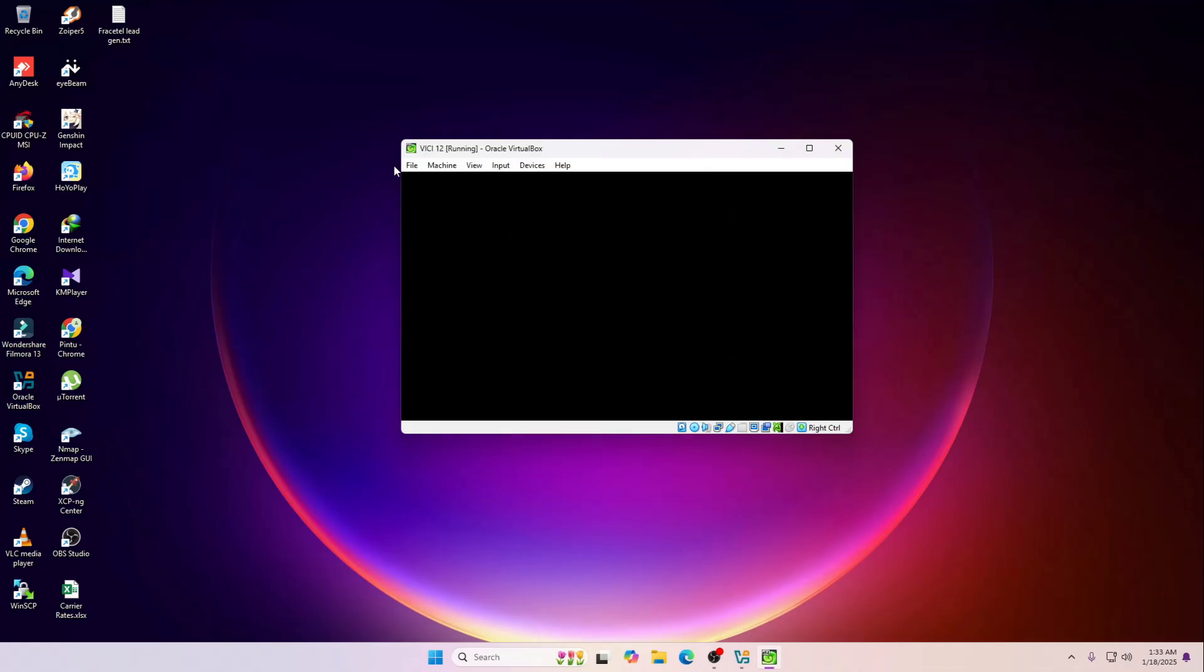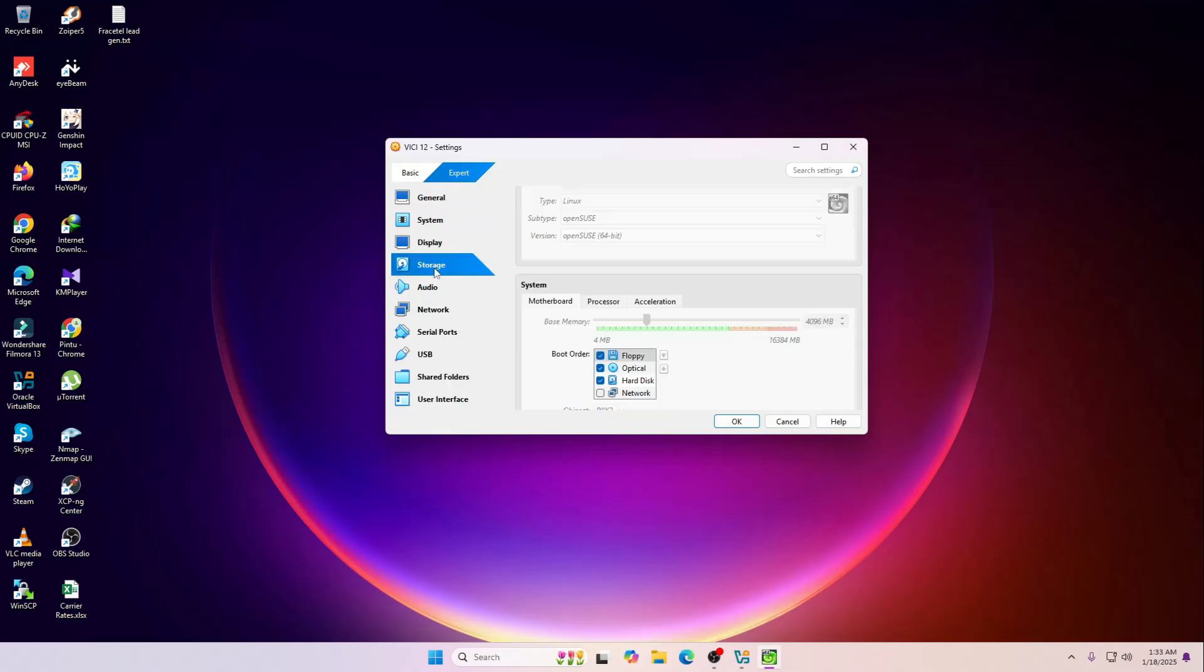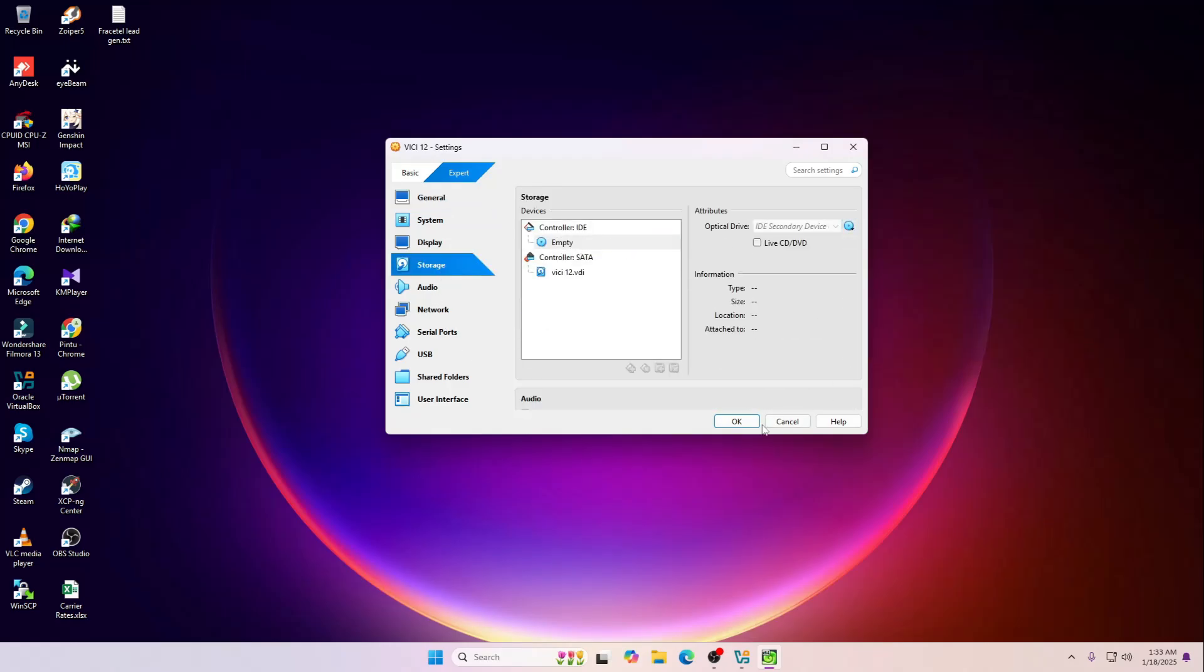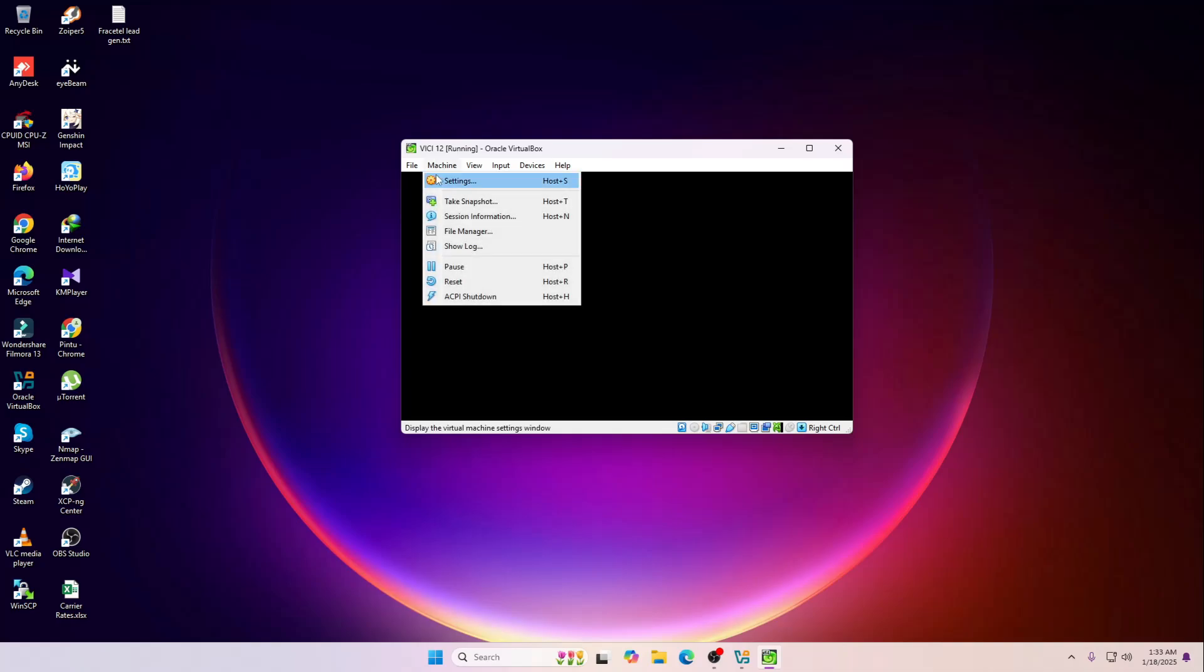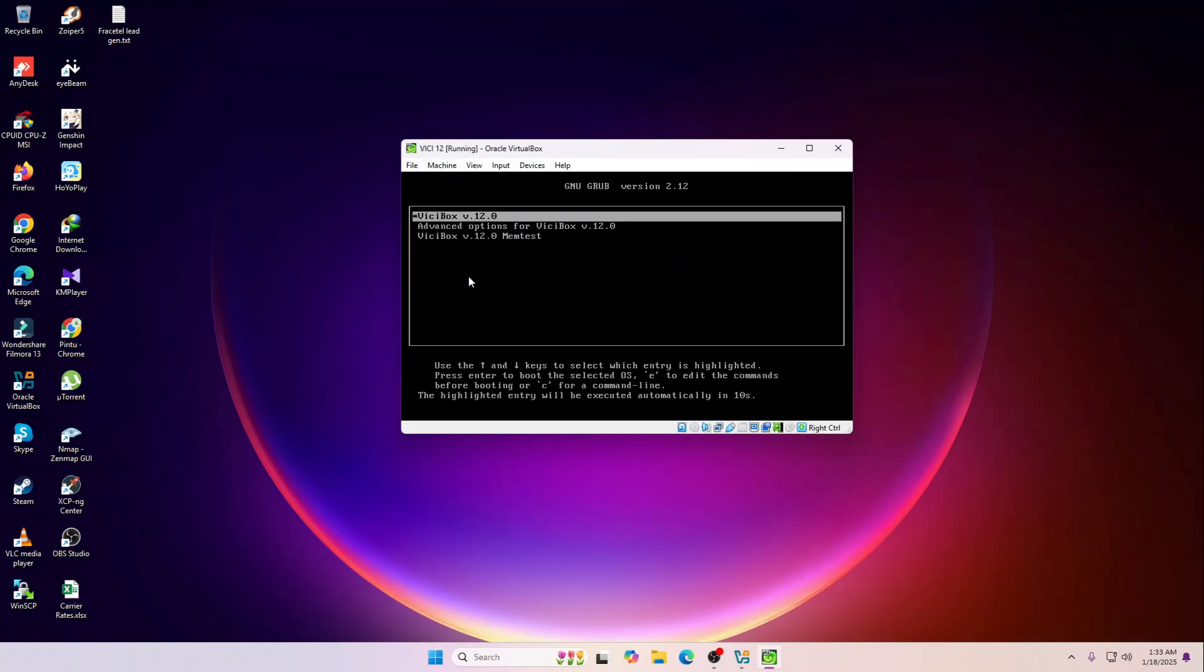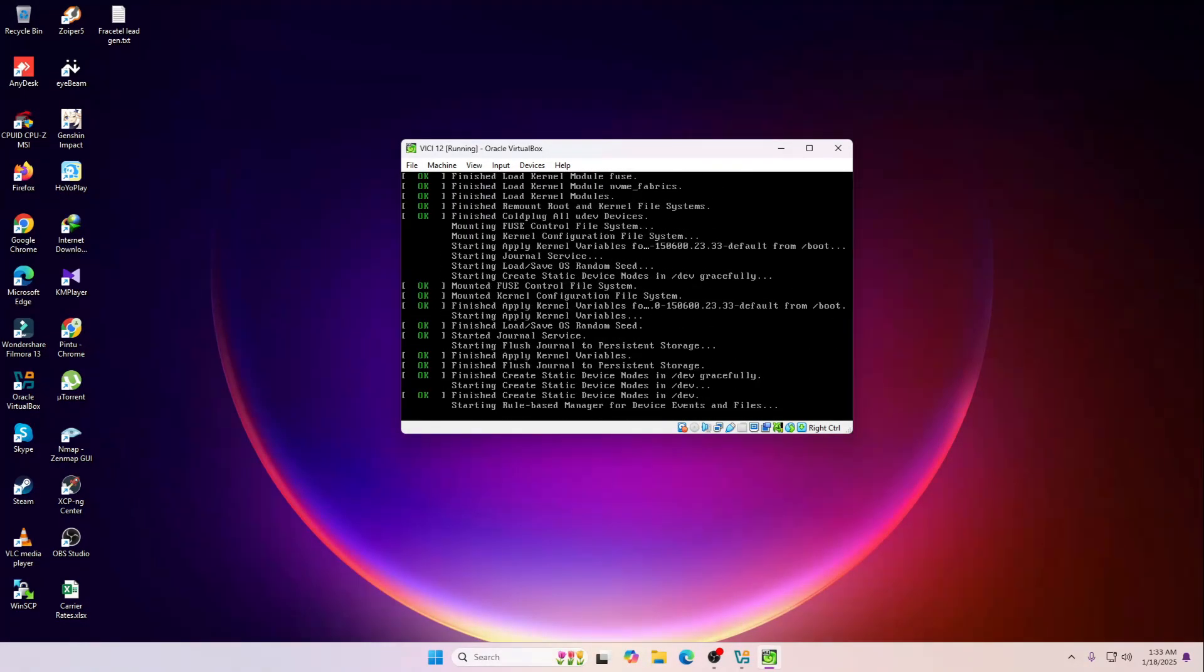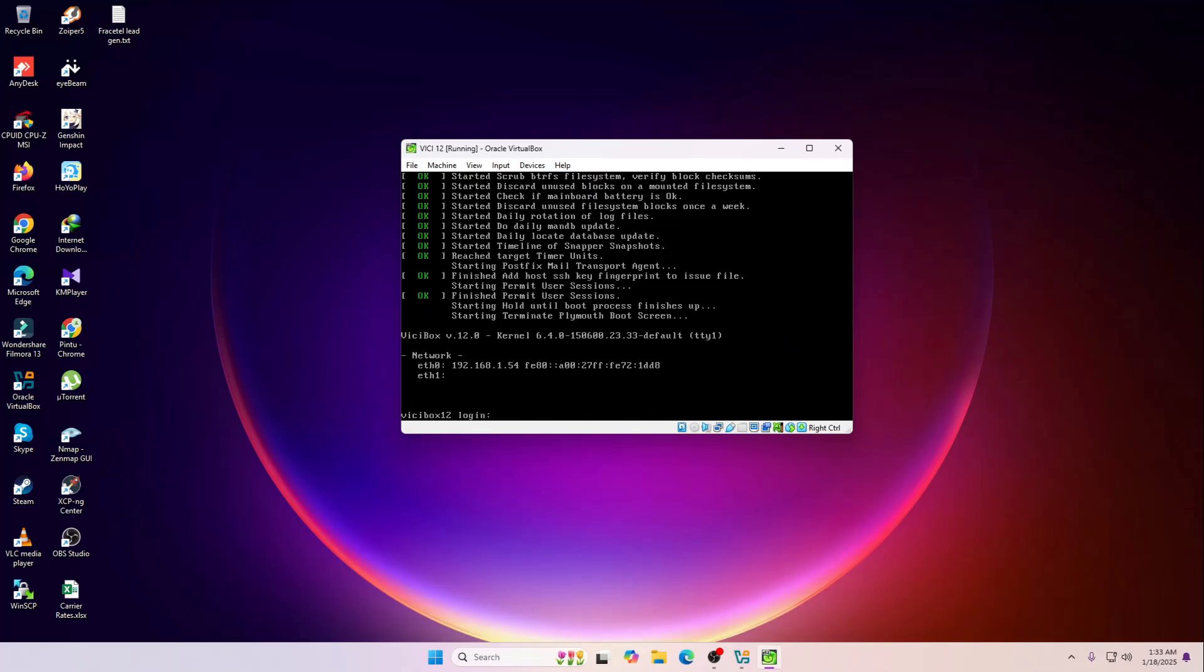Let me just remove the ISO file from here because our operating system is already installed.